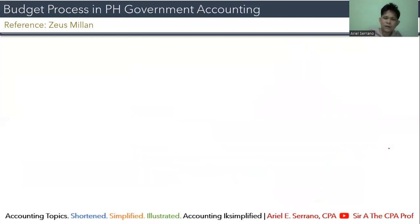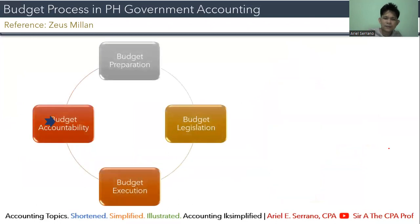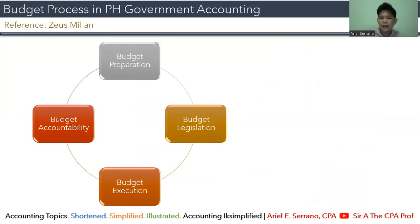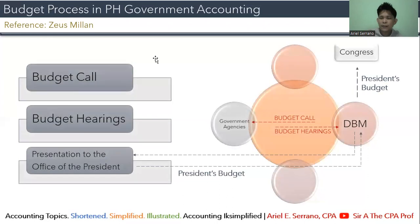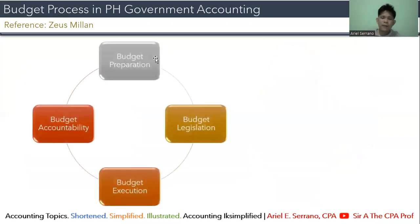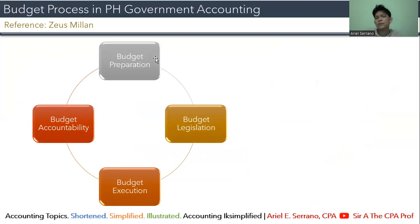From Congress, we now enter the second phase: budget legislation. The President's Budget is not yet the final budget — it is the proposal submitted to Congress for deliberation, revision, and review before it becomes a law. This is what you hear referred to as the General Appropriations Act.